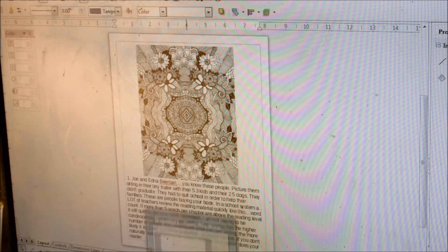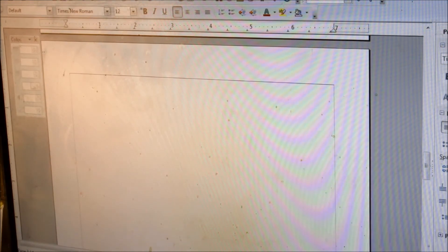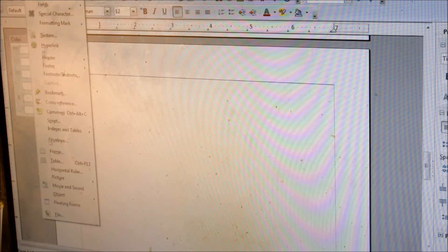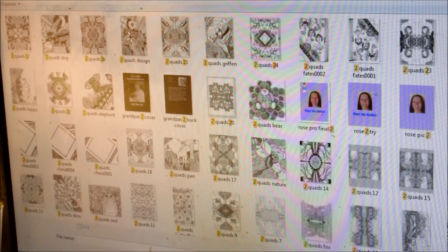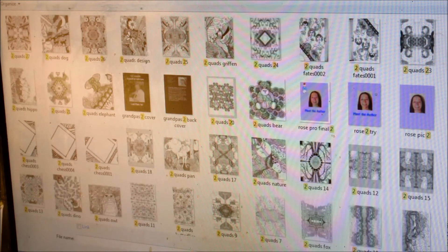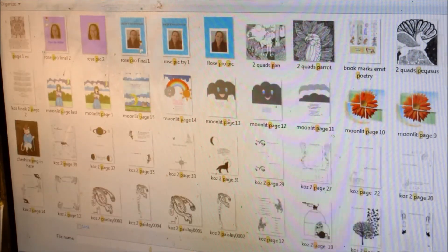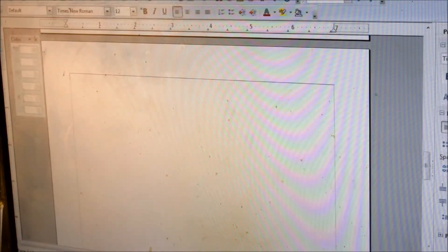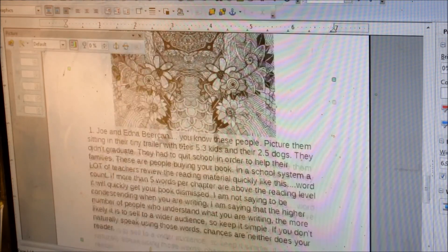You go back into your OpenOffice where you have your text, your running text document, and insert picture from file. And the one we're looking for is page one. See, it goes in there very nice.